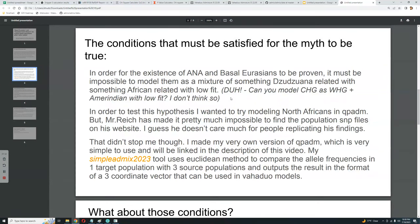In order to test this hypothesis, I wanted to try modeling North Africans in QP admixture. But Mr. Reich had made it pretty much impossible to find the population SNP files on his website — I guess he doesn't care much for people replicating his findings, unlike me. That didn't stop me though. I made my very own version of QP admixture, which is very simple to use and will be linked in the description of this video.